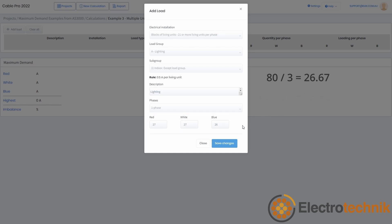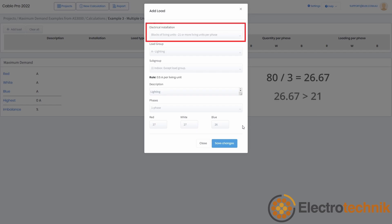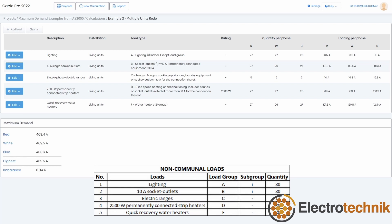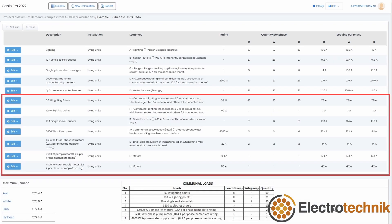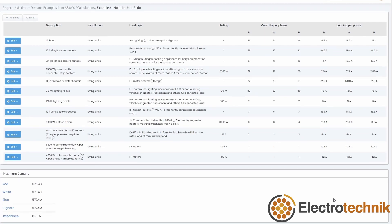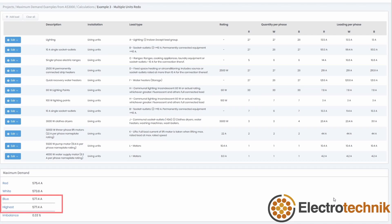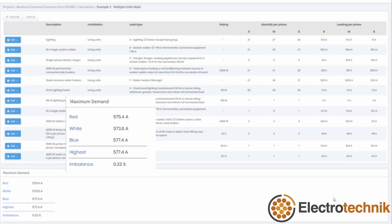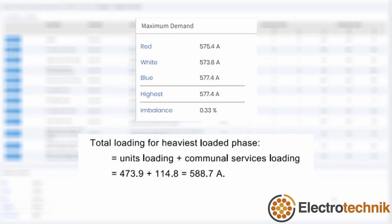For this example, when we add a new load, we should select the installation to be blocks of living units, 21 or more living units per phase. We have to balance the load of the 80 units across the three phases — the allocation should be 27 units each on the red and white phases, and 26 on the blue phase. The communal loads should be balanced roughly the same way, adding the higher number of loads to the phase with the lowest demand. With all of the loads added, the maximum demand is 577.4 amps, with a very small phase imbalance of 0.33%. This result is much lower than the result from the standard, which is 588.7 amps.